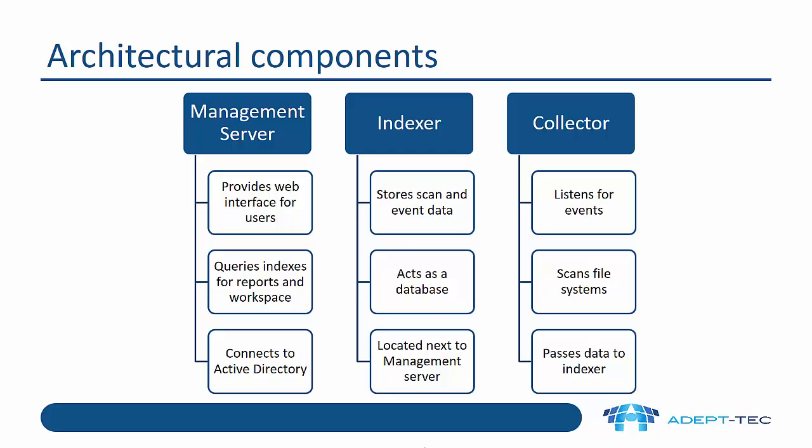We can have all three of these roles on the same box, which is basically an all-in-one server. Or we can separate them out into a two-tier model or a three-tier model. A two-tier model is a management server and one or more collectors sitting locally listening for access events from the local filers. A three-tier architecture is management server, separate indexes and separate collectors. And whether you need that two or three-tier architecture depends on the size of the organization and geographical spread of the organization as well.